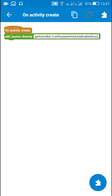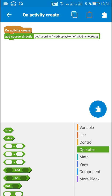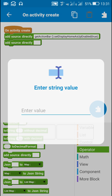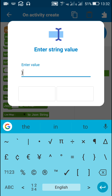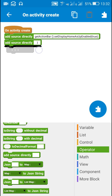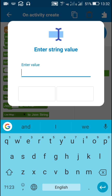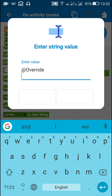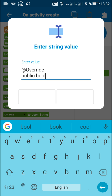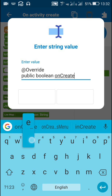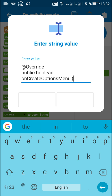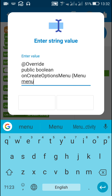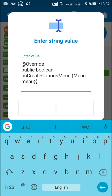Here you can see this back button is now visible. Now I will create an options menu. For that I will first close the onActivityCreate block using a closing curly bracket, and then I will create an options menu by writing @Override public boolean onCreateOptionsMenu.